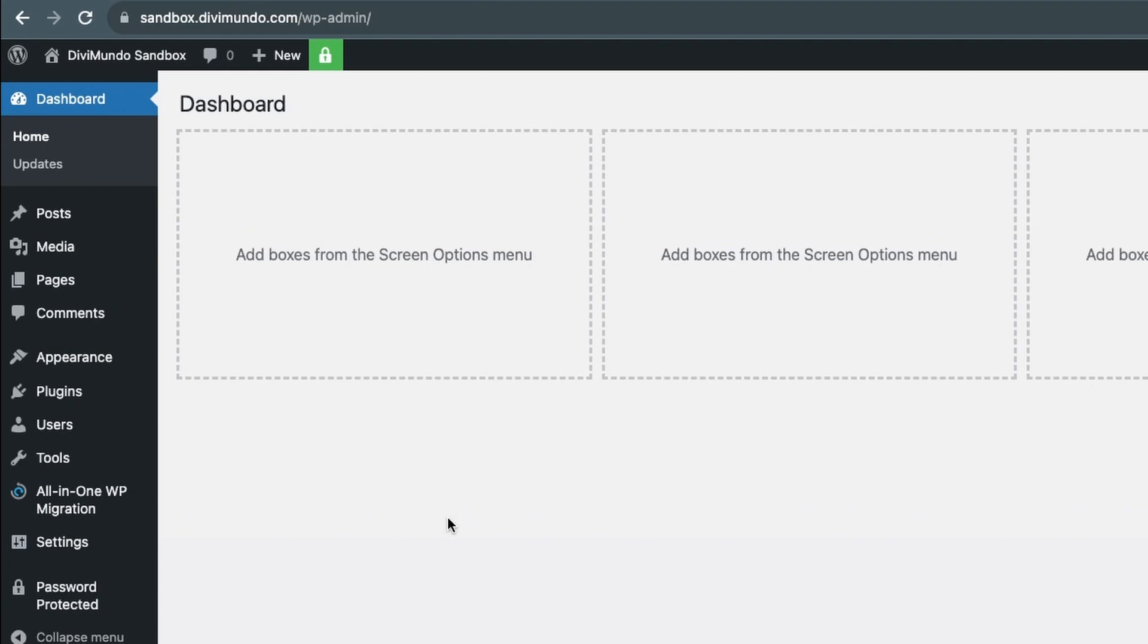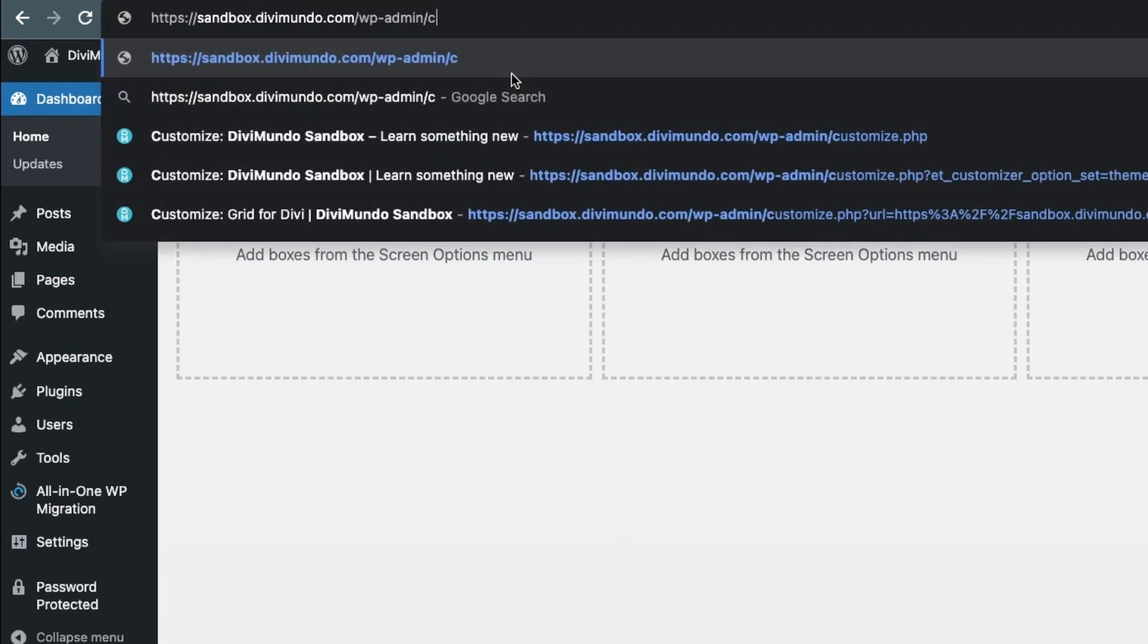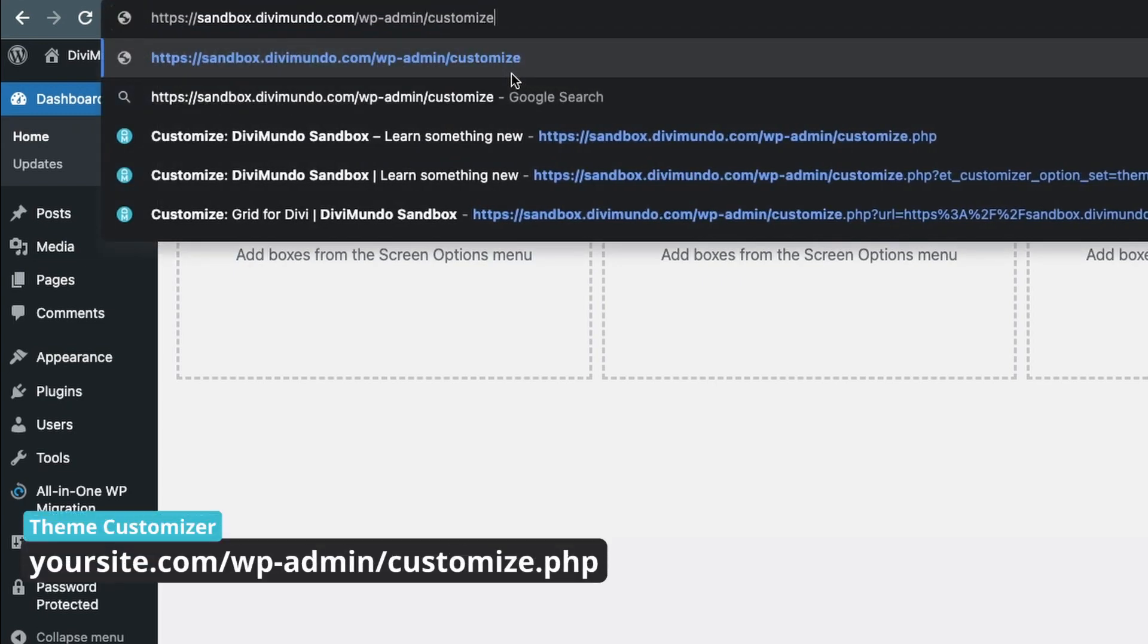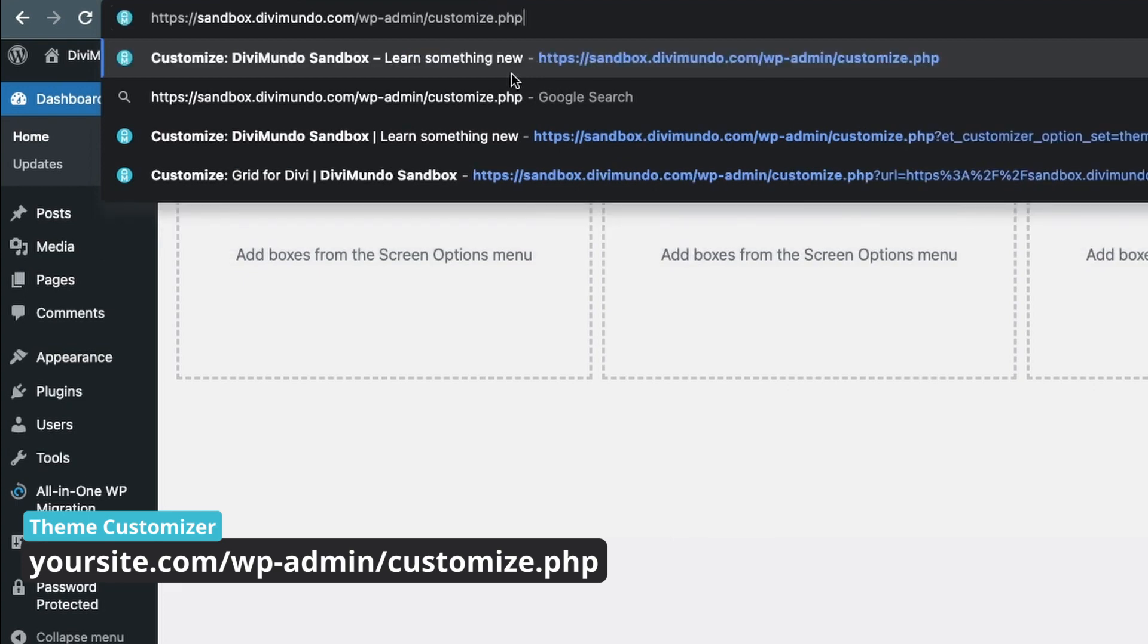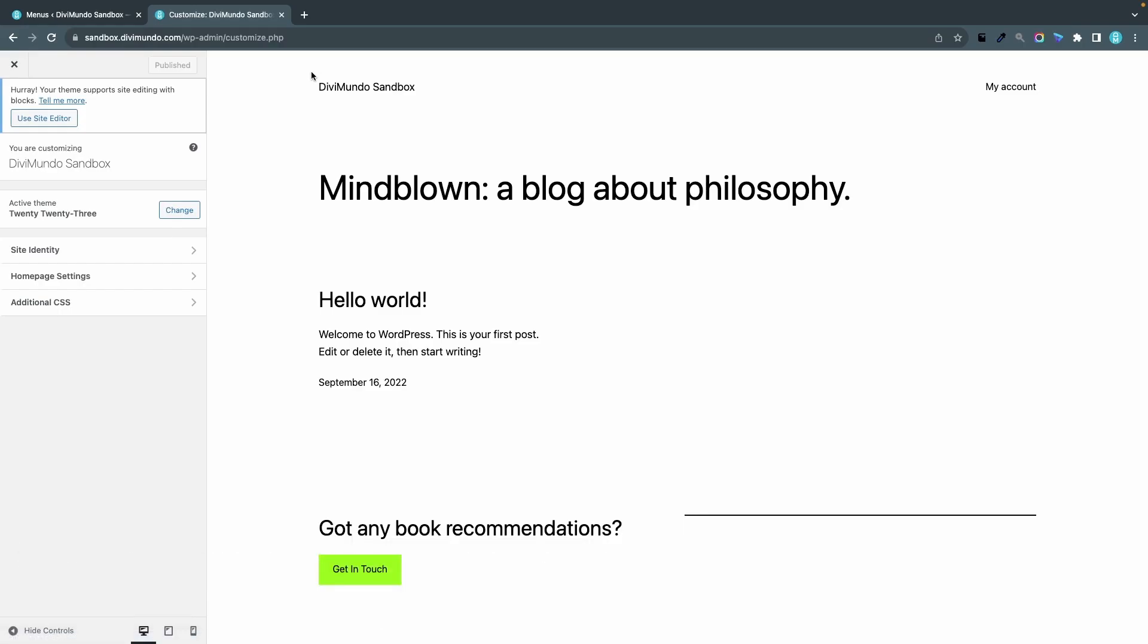the address bar in my web browser, and after wp-admin slash, I will type customize.php - so customize with a Z - and enter. Now I'm in the good old theme